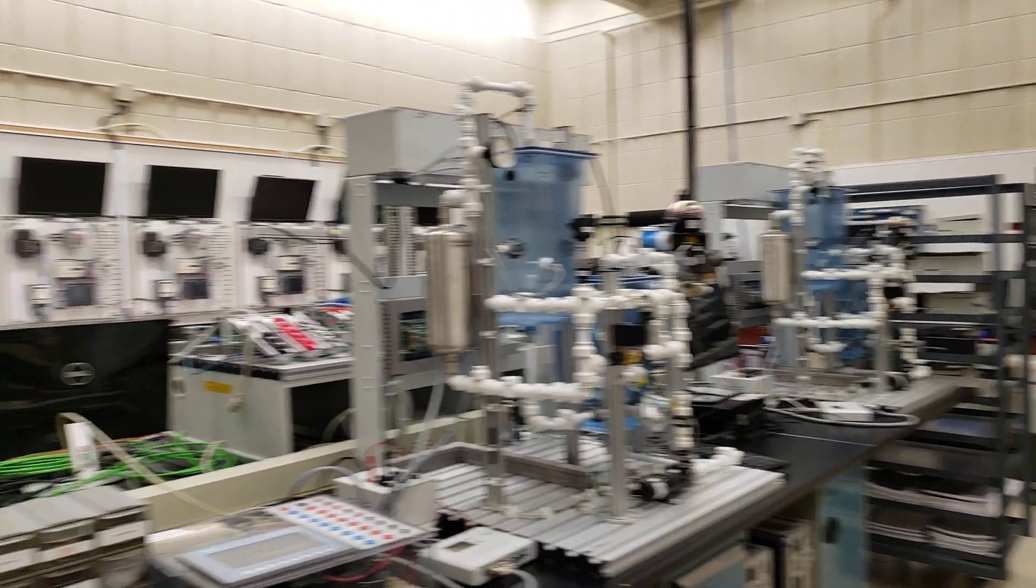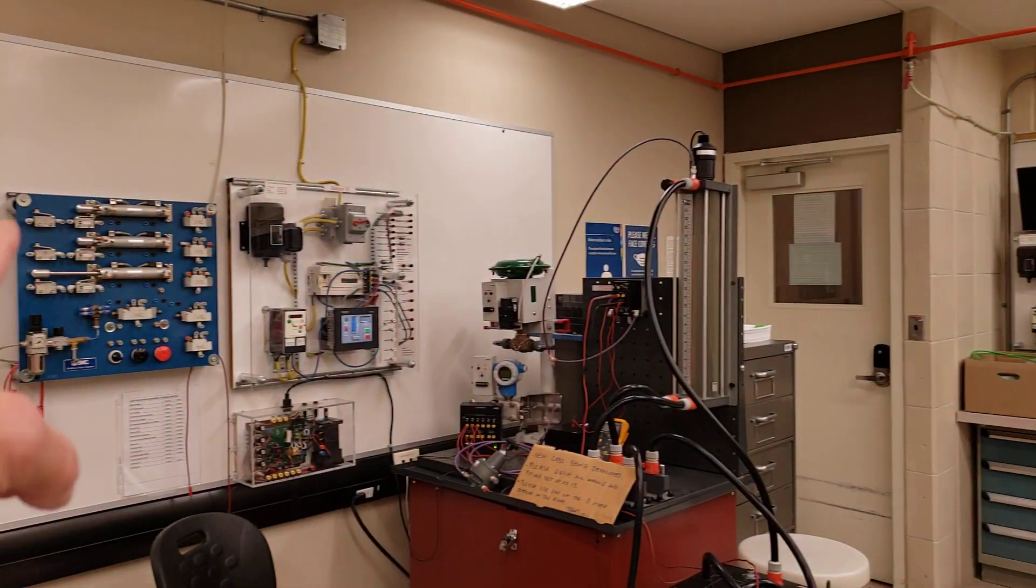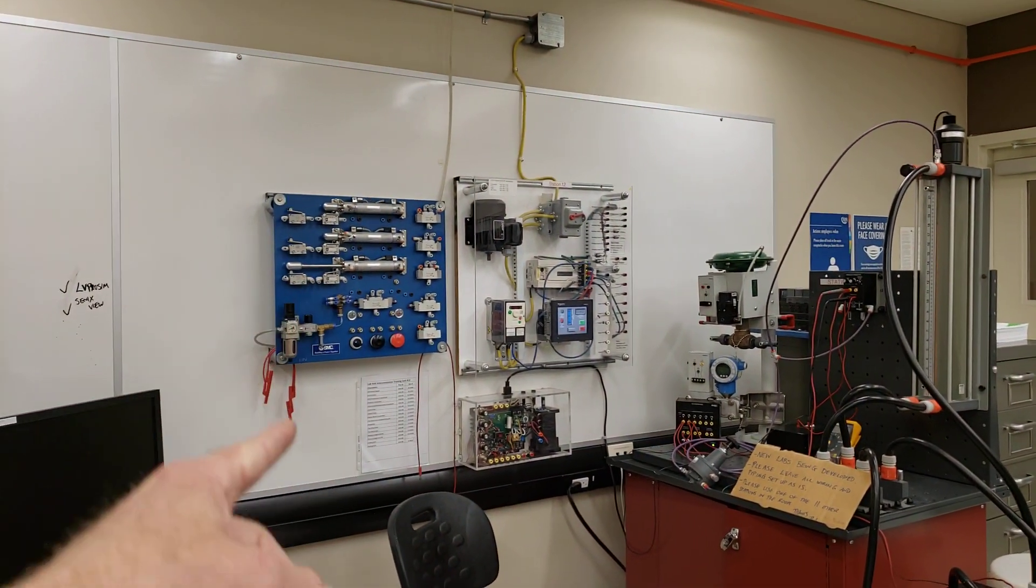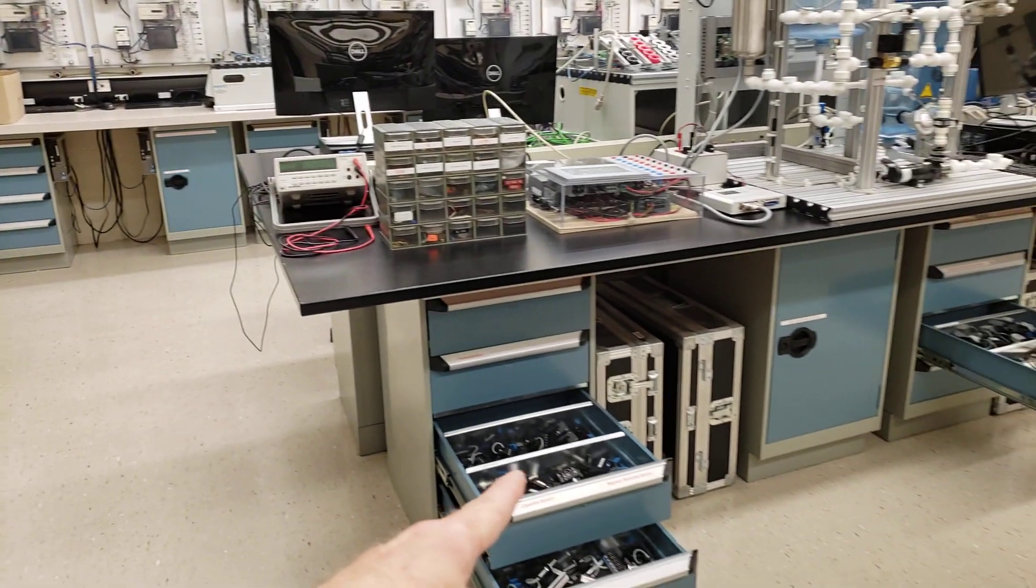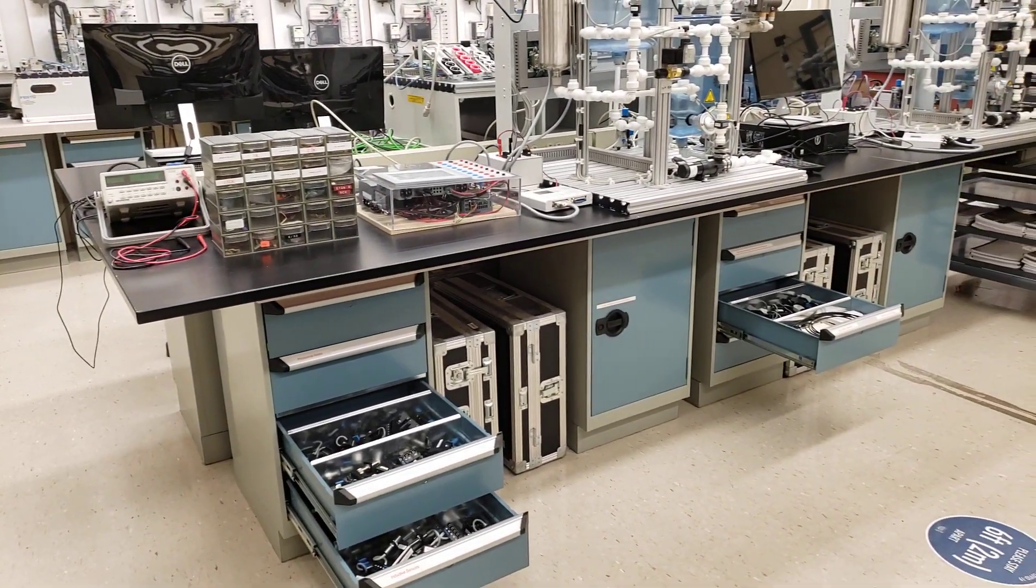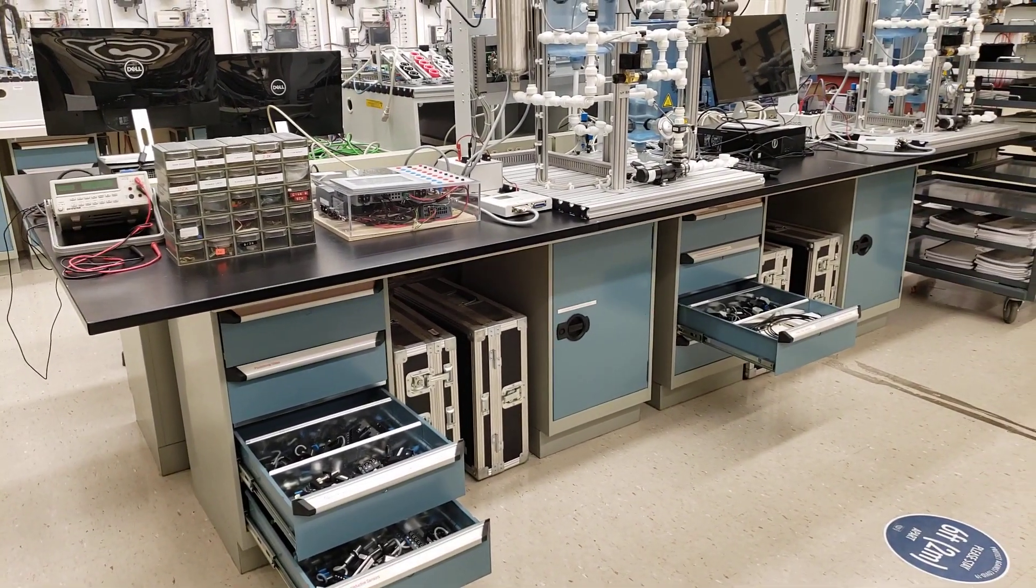The pneumatics like we saw on these trainers right here and the proximity sensors as well as the PLC controls that we mentioned earlier.